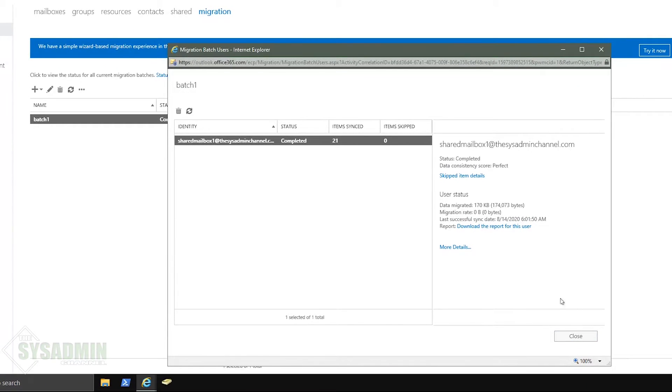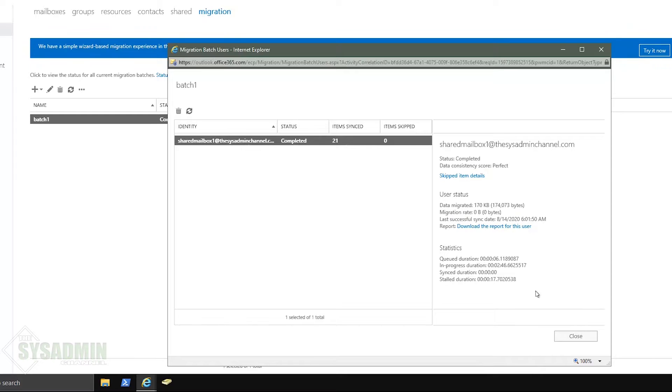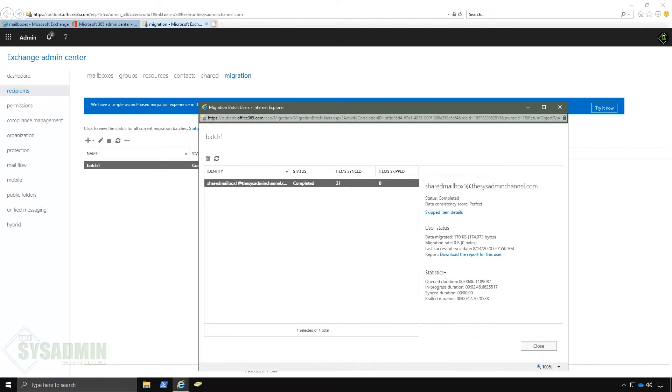But if we go ahead and click on more details we can see what's going on there. So here we have some statistics. We can see that the in progress duration took about two minutes and 46 seconds. In general though it does take much much longer when you migrate an account using the GUI as opposed to using it in PowerShell.